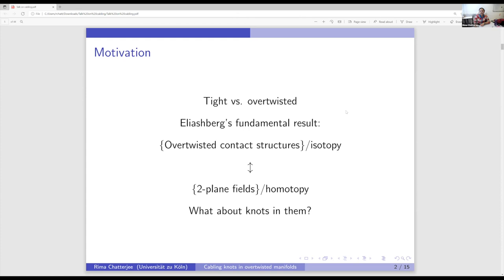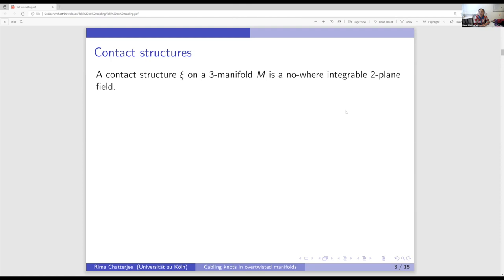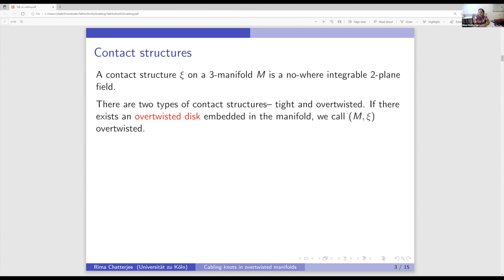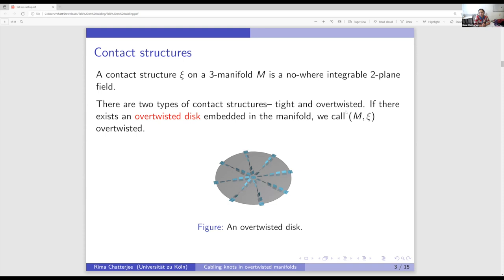Some very brief background: a contact structure on a three-manifold is a nowhere integrable two-plane field. There's this dichotomy in contact structure — tight versus overtwisted — and for the purpose of today's talk, I'm completely ignoring tight contact structures. Instead of the standard contact picture, I have a picture of an overtwisted disc. Along the boundary of the disc, the contact planes are tangent. If we can find such an overtwisted disc embedded in the manifold, we call the manifold overtwisted.